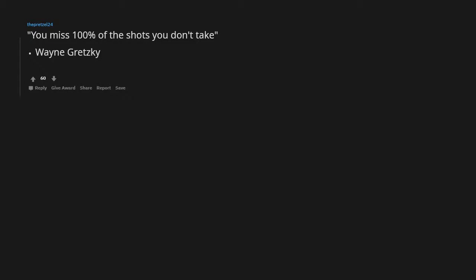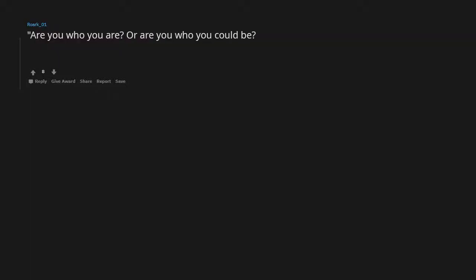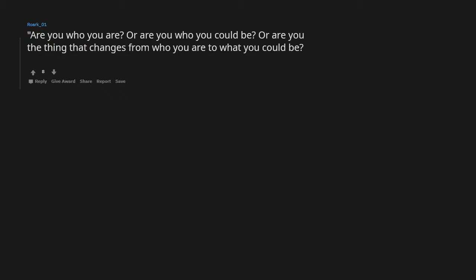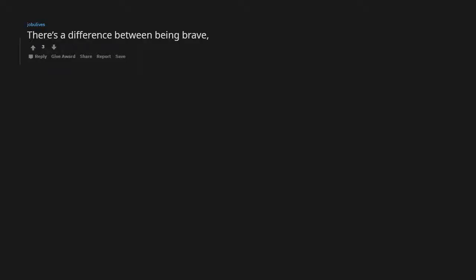Are you who you are, or are you who you could be, or are you the thing that changes from who you are to what you could be? Jordan Peterson. There's a difference between being brave and being stupid.